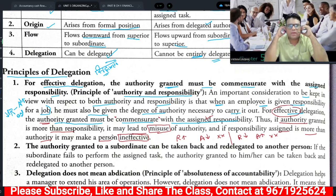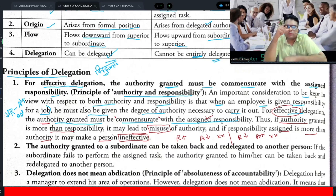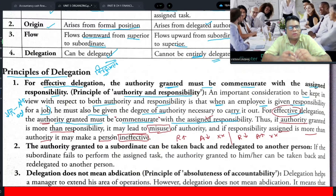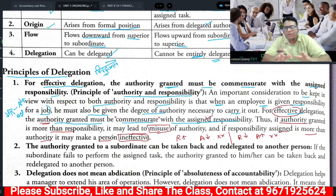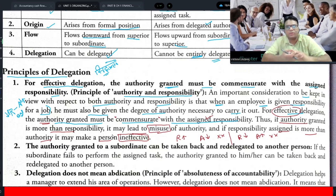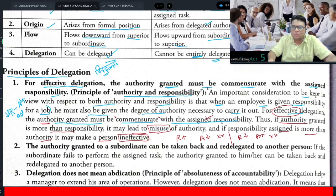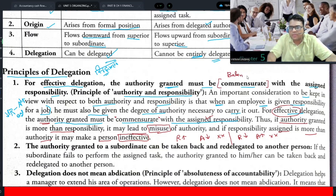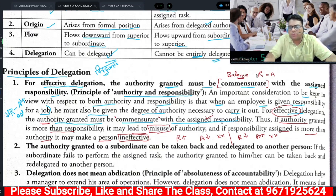Did you understand this? What is the first principle of effective delegation? For effective delegation, the authority granted must be commensurate with the assigned responsibility. The word 'commensurate' means it should be balanced with responsibility. As long as you have assigned responsibility, you must also give the authority to do the work.